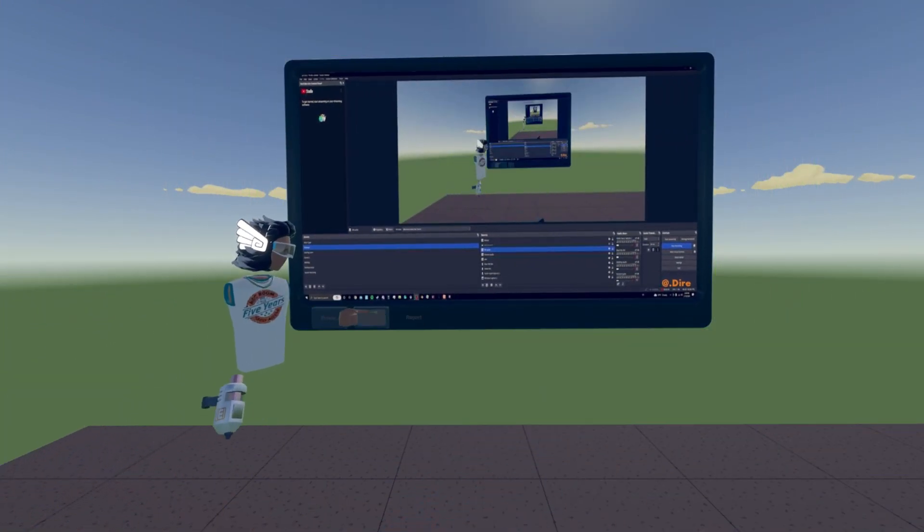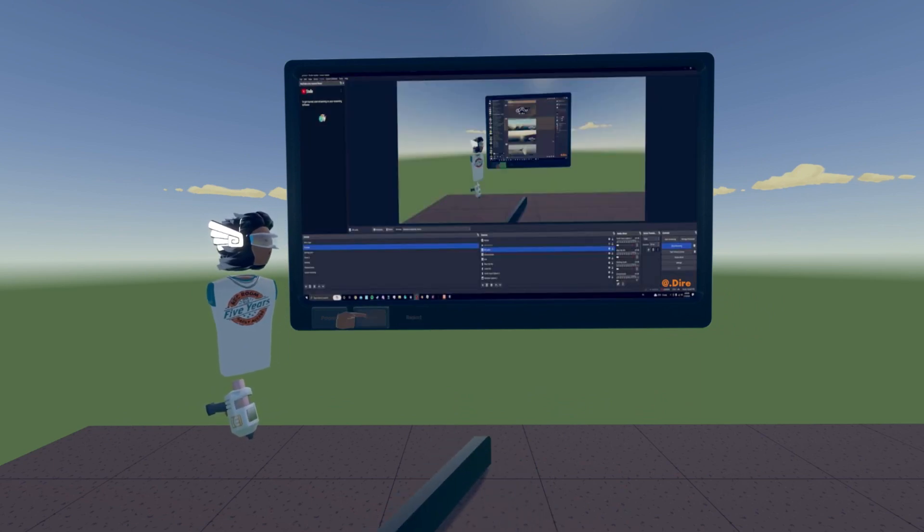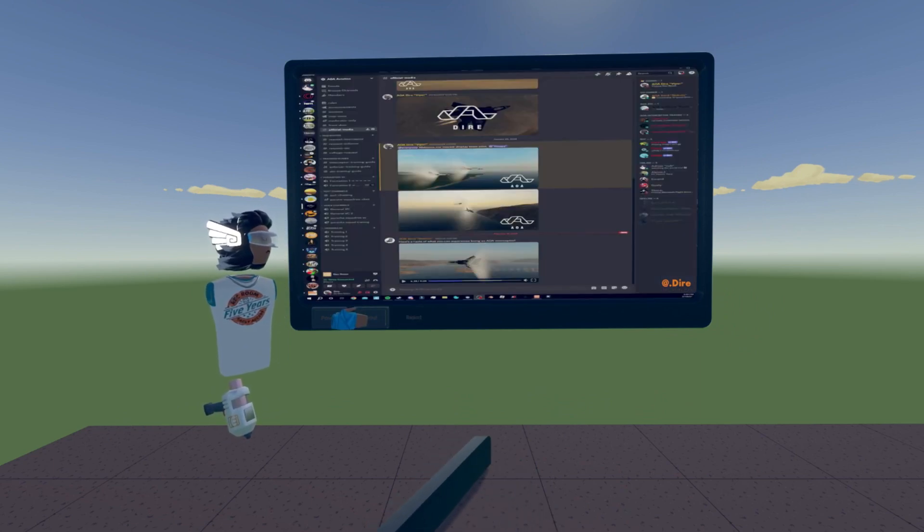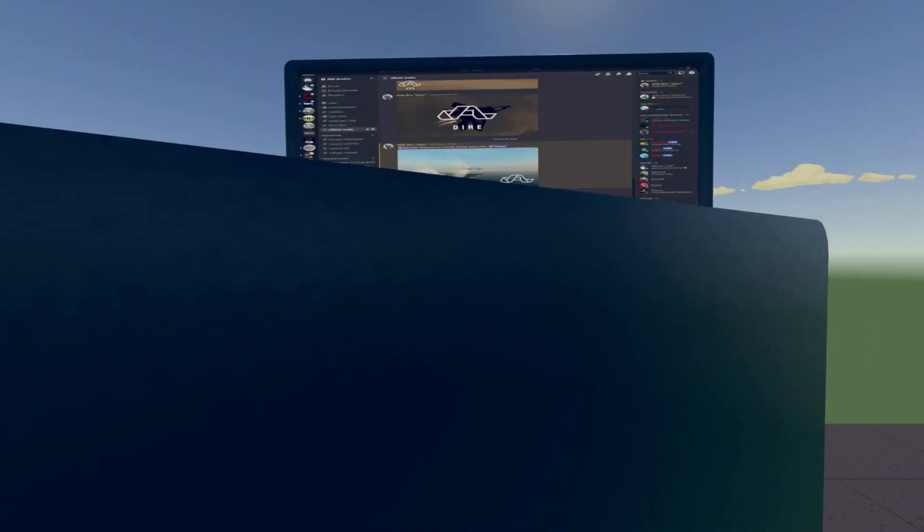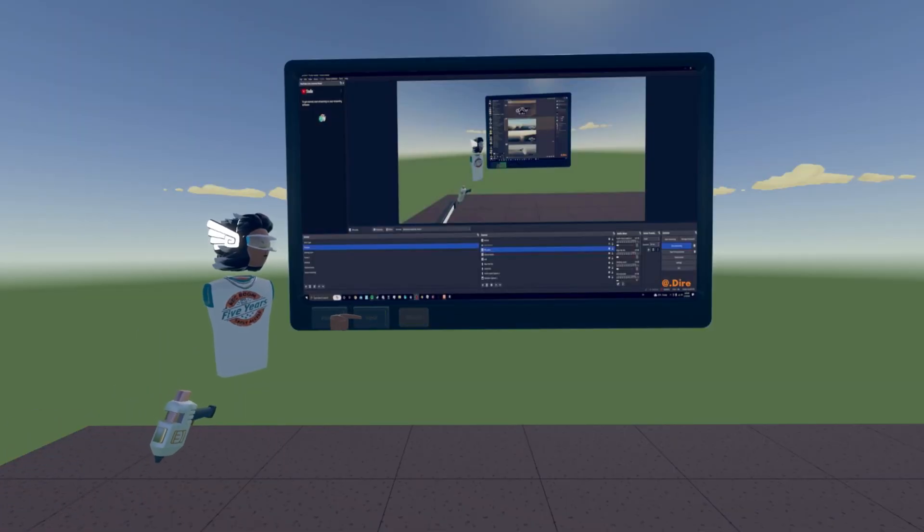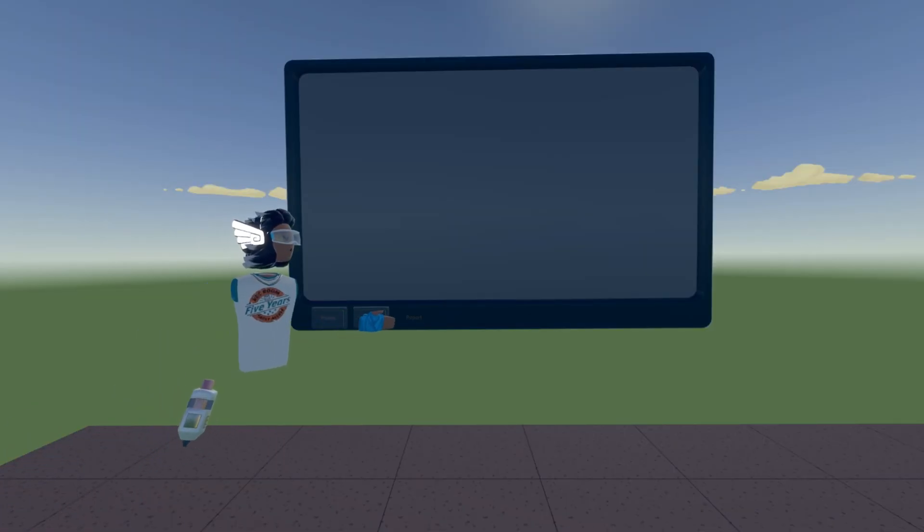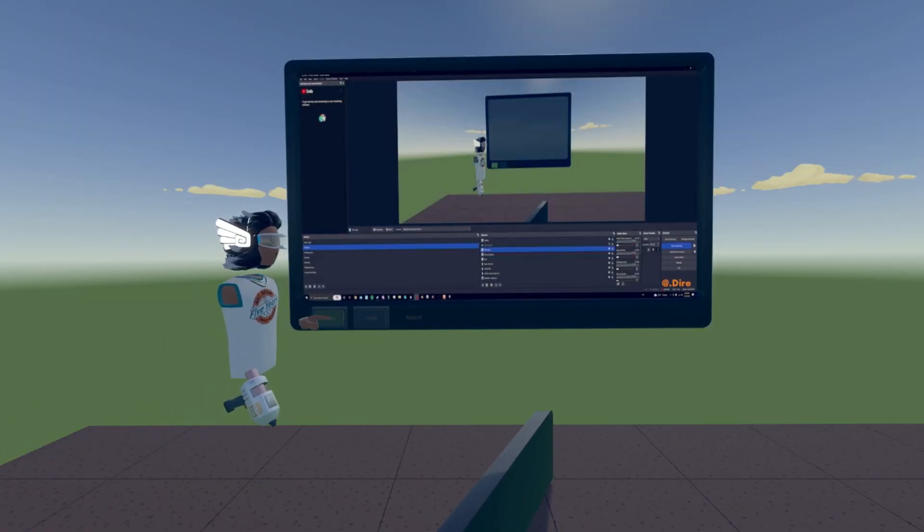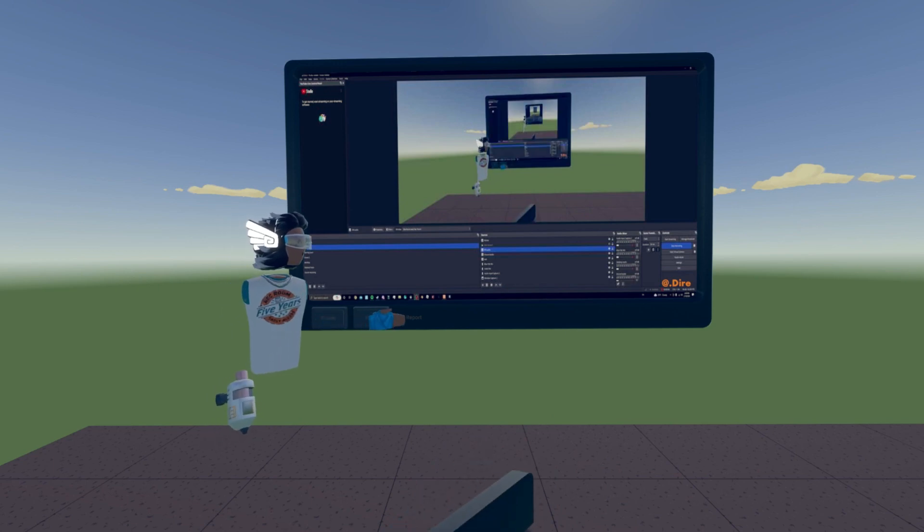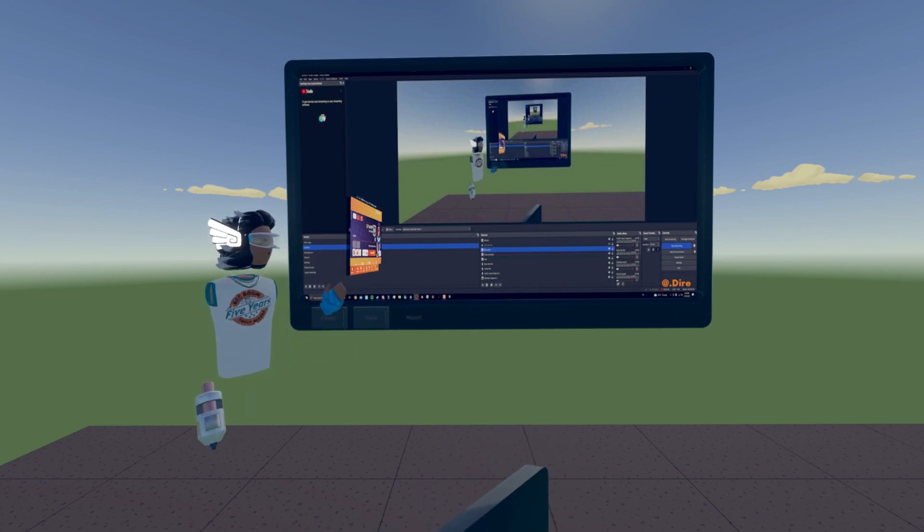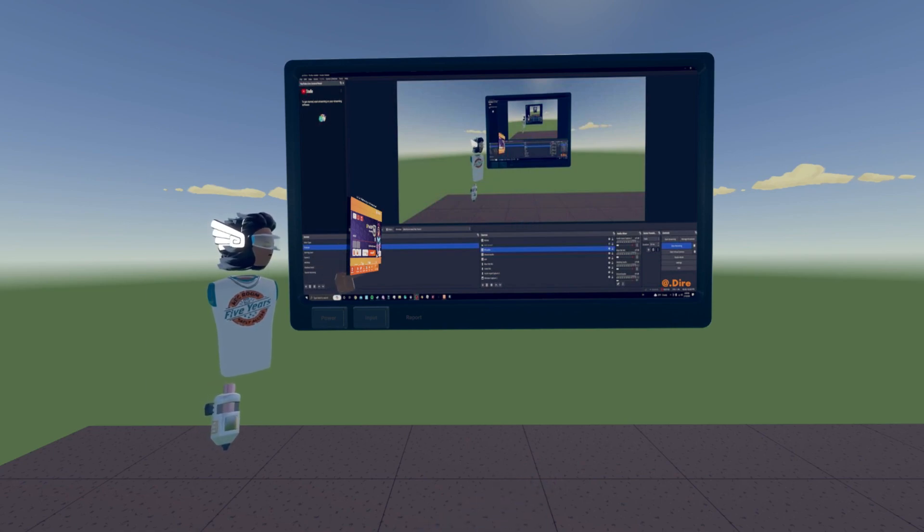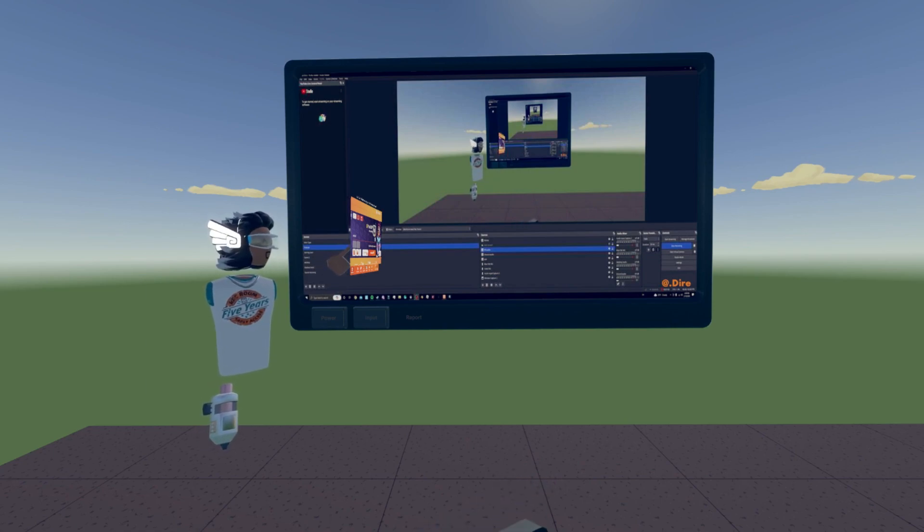And then over here is for if you have more than one monitor, it changes which monitor it's taking the input from. And then the report button, obviously, if someone is sharing something inappropriate, it'll show up and it'll say report the screen share. And then you'll say why you need to report it.